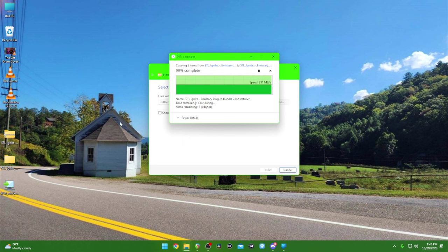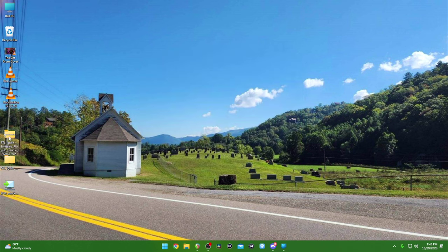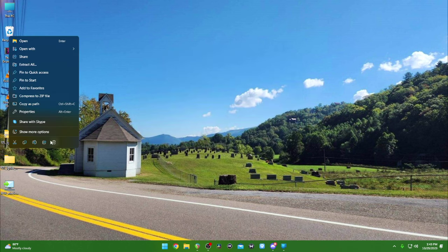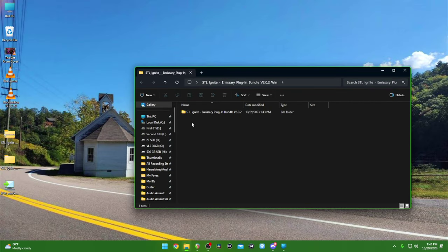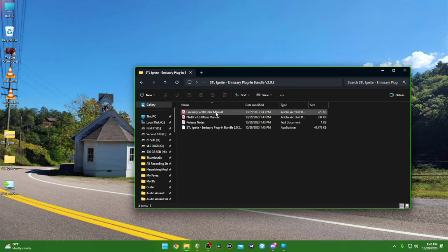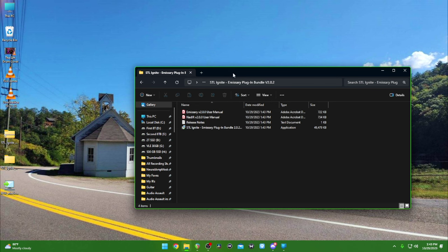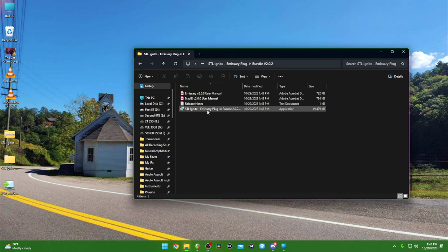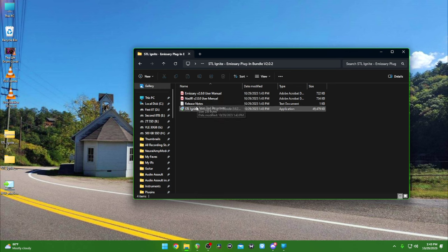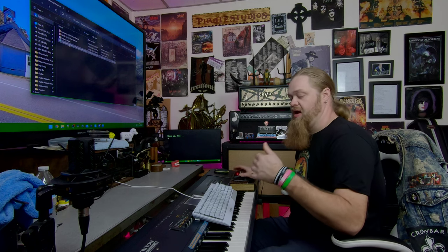This is going to extract it right there on the desktop. You can delete the zip or keep it for later, whatever you want to do. You're going to open the extracted folder and go to the installation. There's the installation file — it says installer, and it comes with your manuals and all that. This is going to come with everything you need.